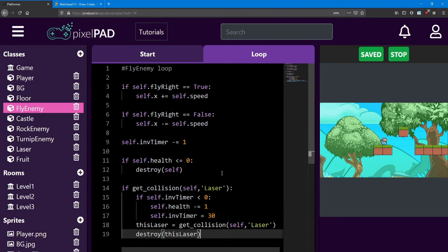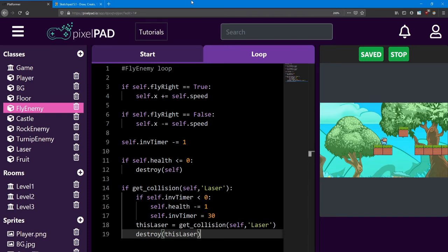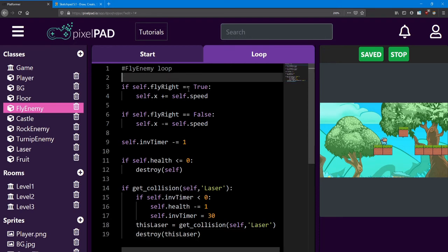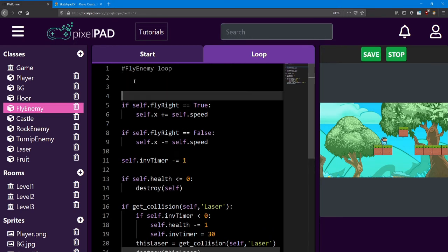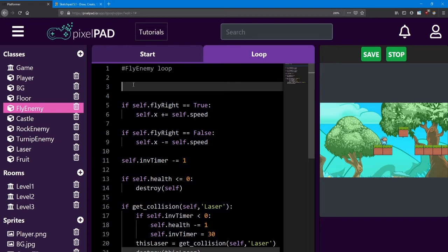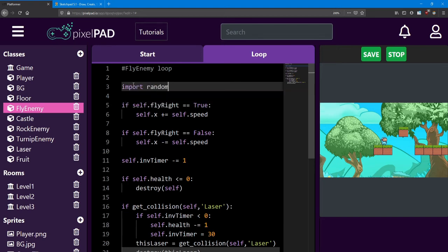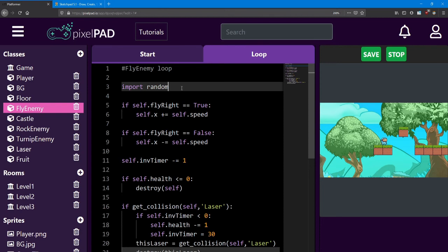Finally, let's get that loot working. In most games, enemies don't always drop loot. Sometimes they don't drop anything at all. We can emulate that by using random numbers. In order to use random numbers, we need to import the random tools to the fly enemy loop. At the very top, add some extra space and type import random. There are certain tools we can access that aren't automatically added to every class, just to save some extra memory and space. If we want to use those, we have to import them.